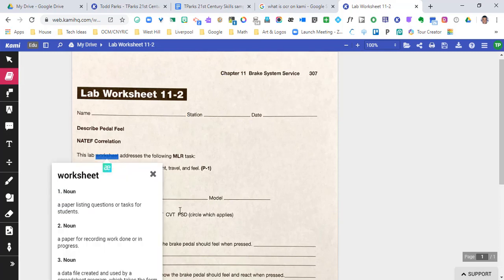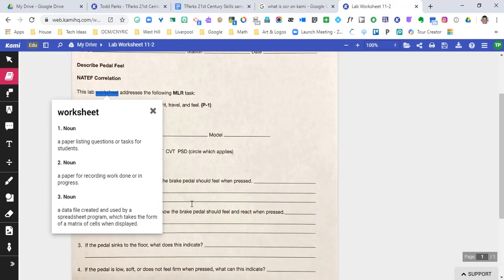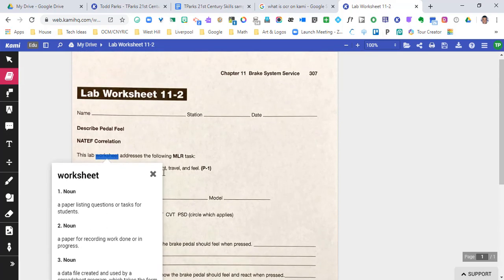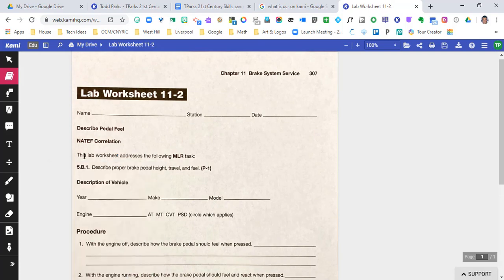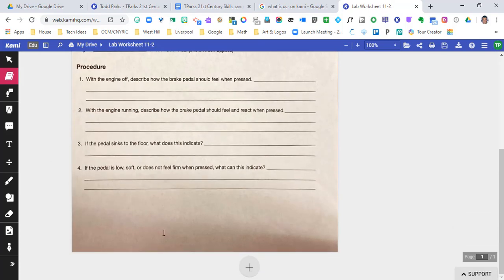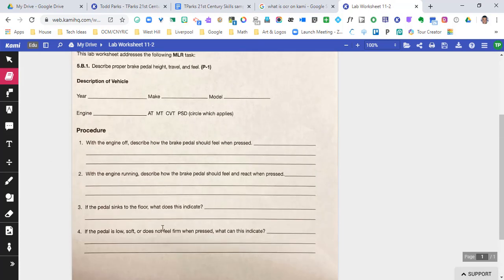There it is! Highlight the word worksheet - a paper listing question task for students. How cool is that? So it took exactly what was on this picture and now we're able to interact with it.